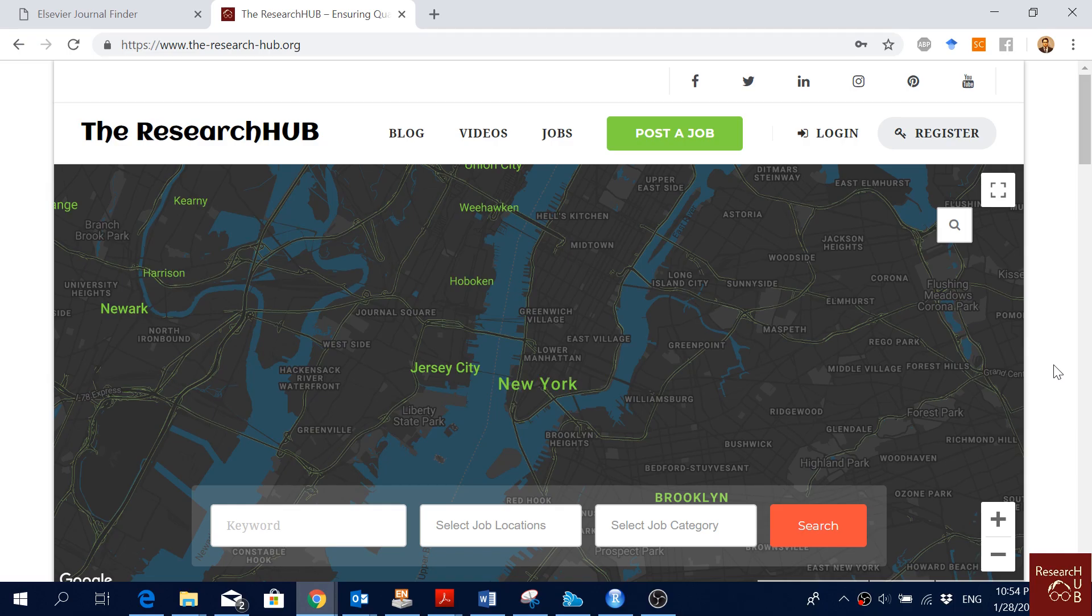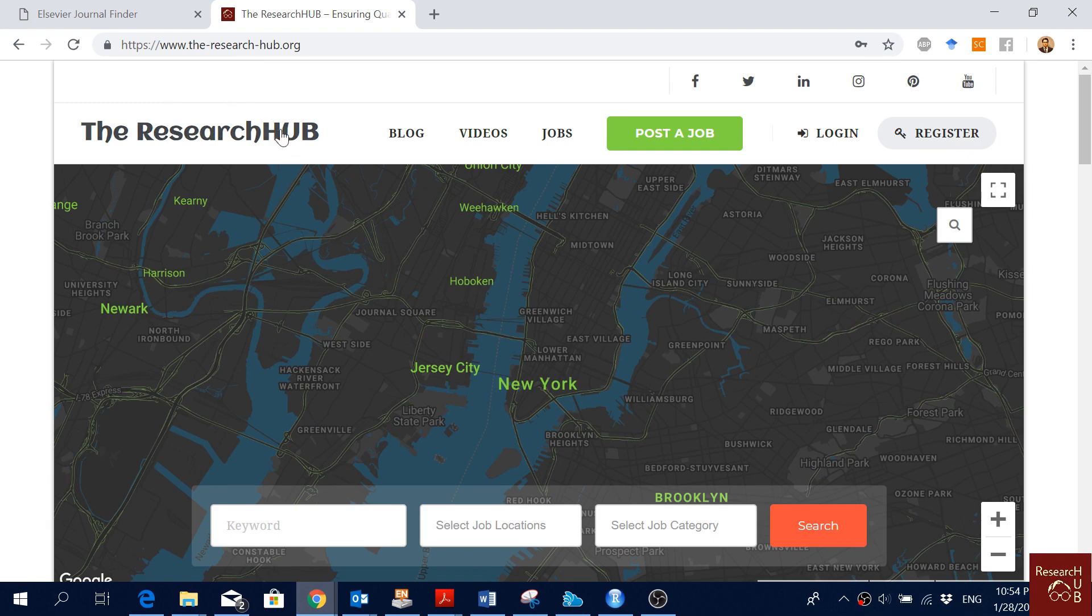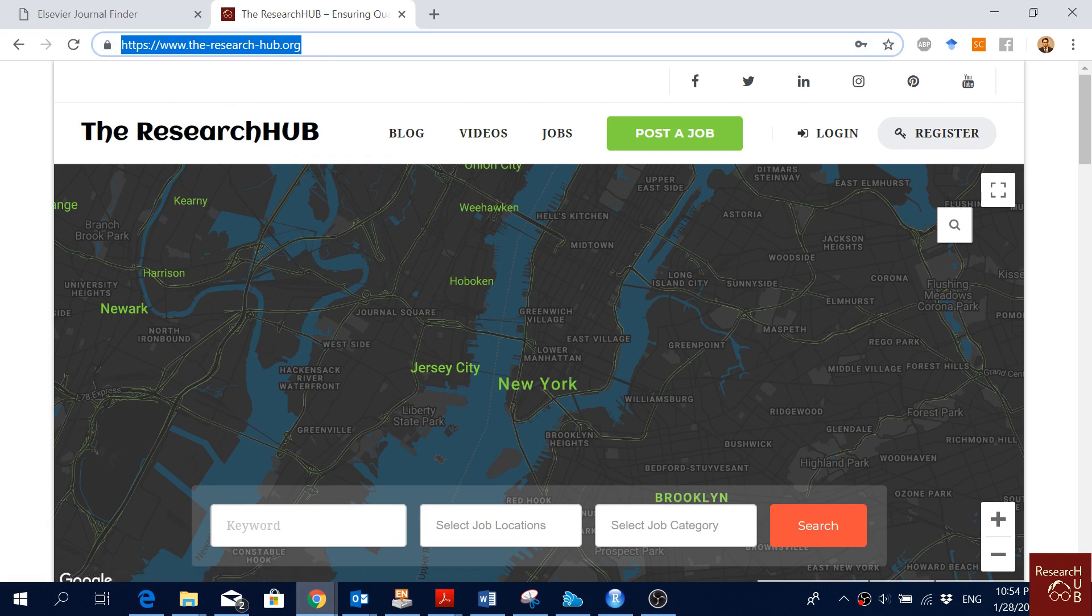Hello everyone, so today in this video I am going to show you how to select the most appropriate journal for your research paper, most appropriate LCVR journal to be more specific. Before I show you that, I would like to show you our website, the research hub. Here is our website link, so please check it out.